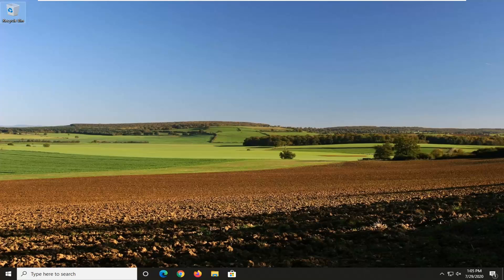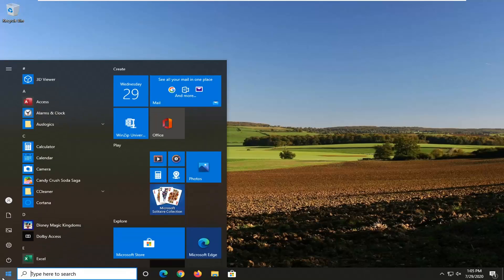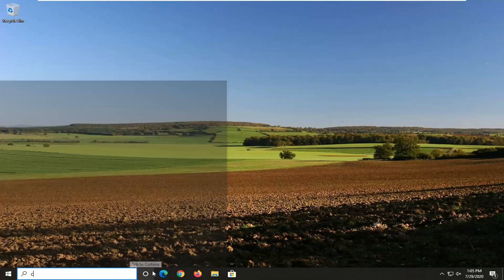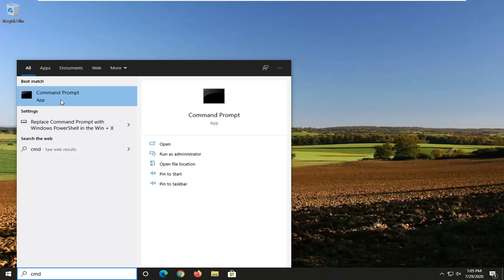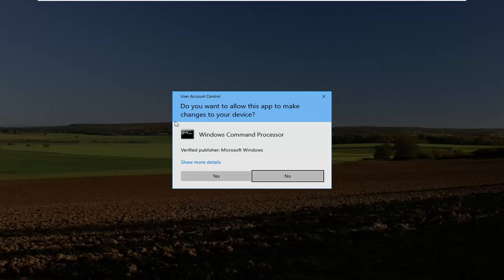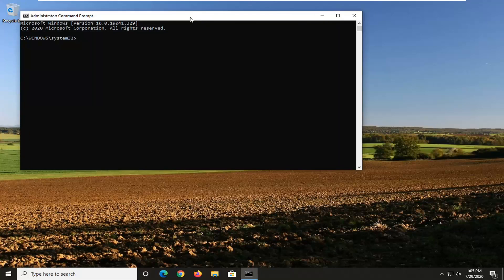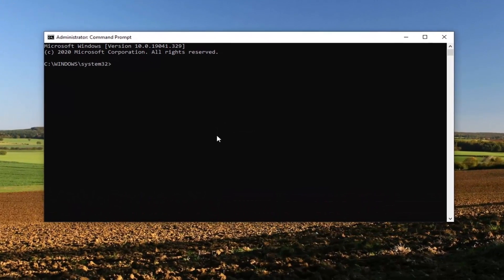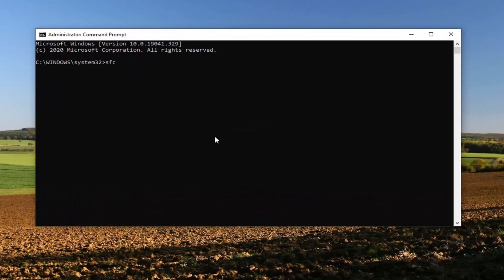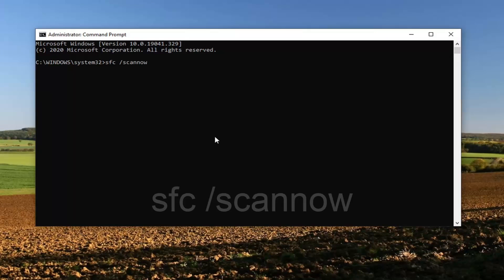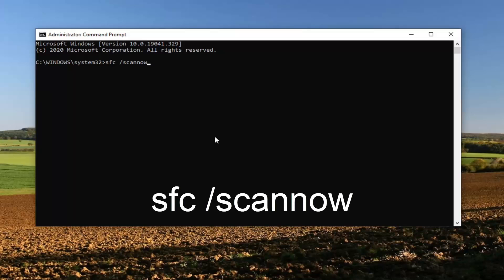Another thing you can go ahead and try here would be to open up the Start Menu. Type in CMD, best match to come back with Command Prompt. You want to right click on that and then select Run as Administrator. If you receive a User Account Control prompt select Yes, and now in this elevated command line window you want to type in SFC followed by a space and then forward slash scannow. Scannow should all be one word attached to that forward slash out front. Hit Enter on your keyboard to begin the system scan.